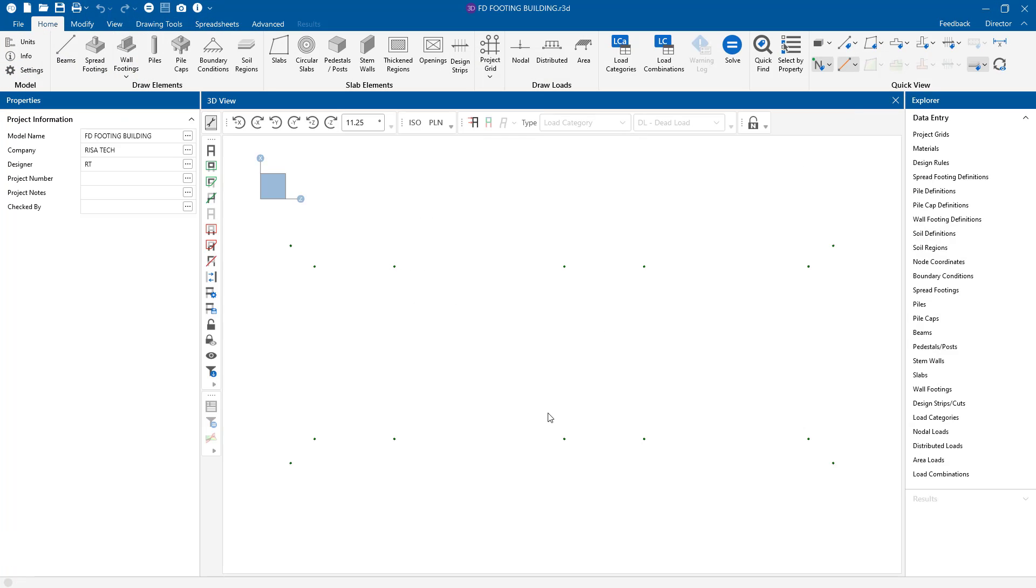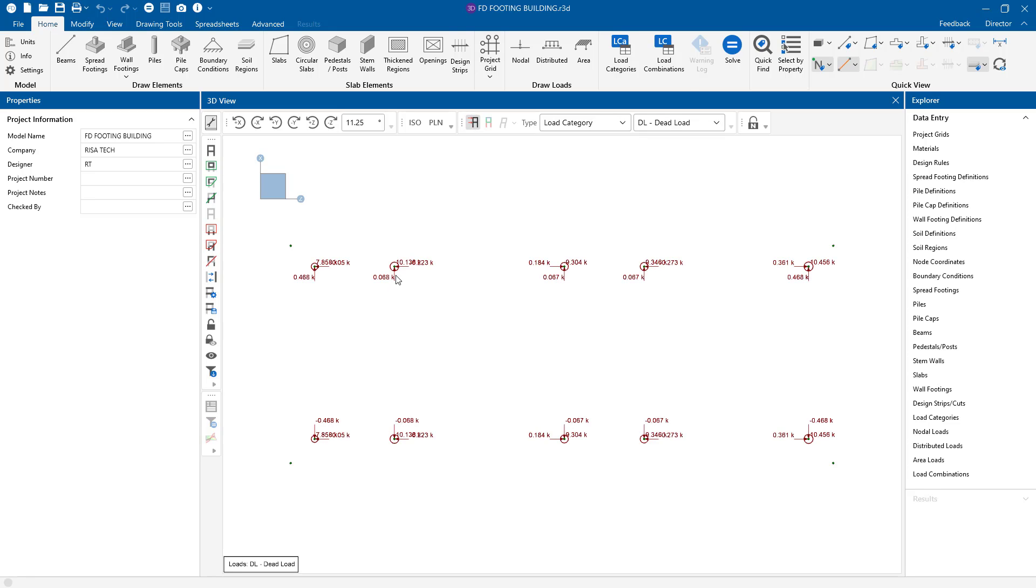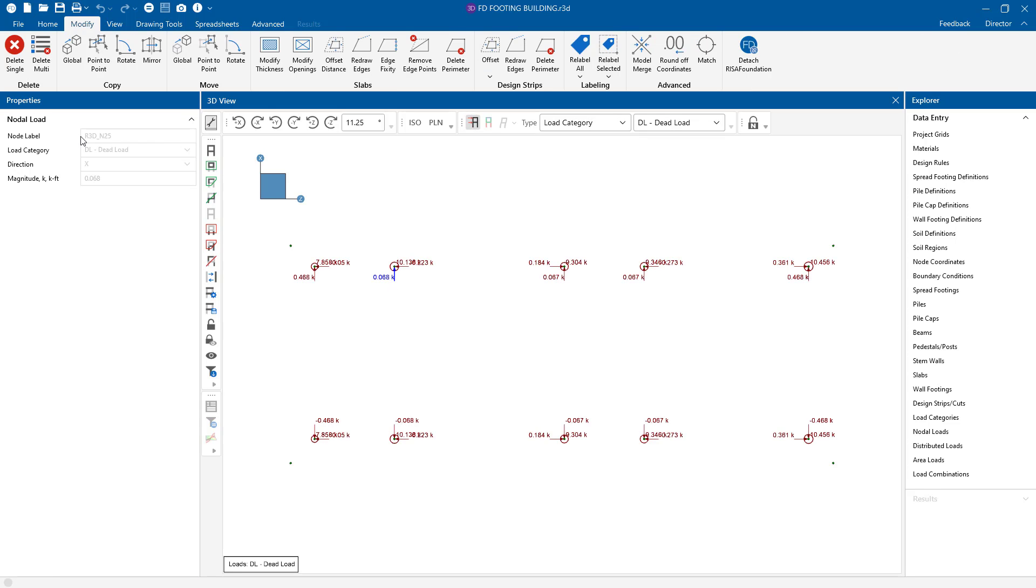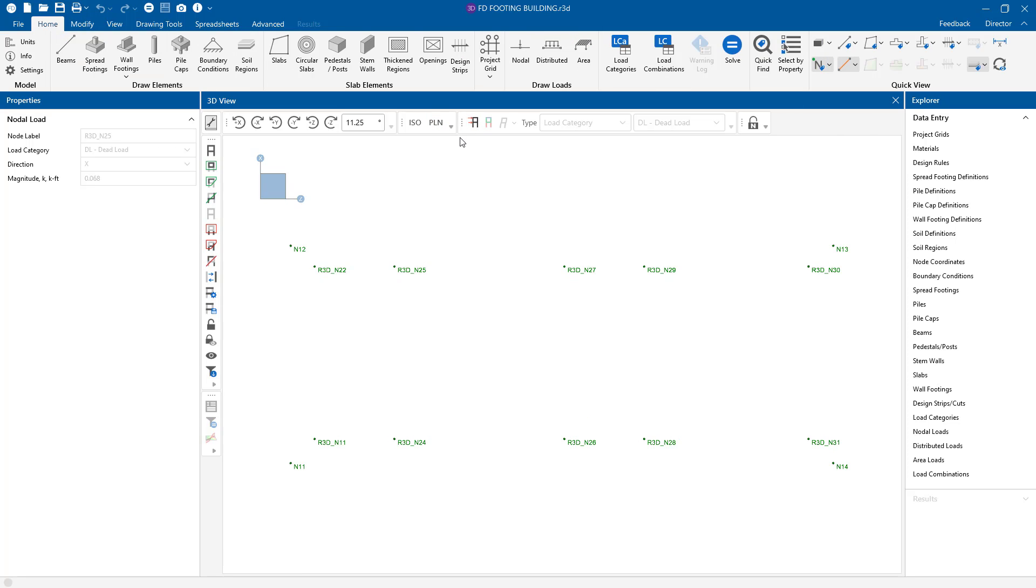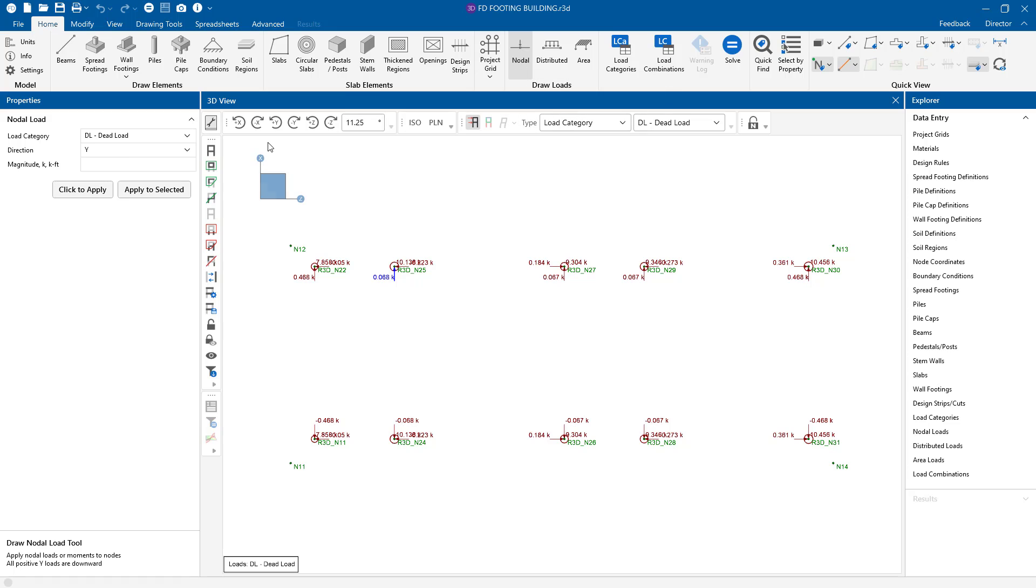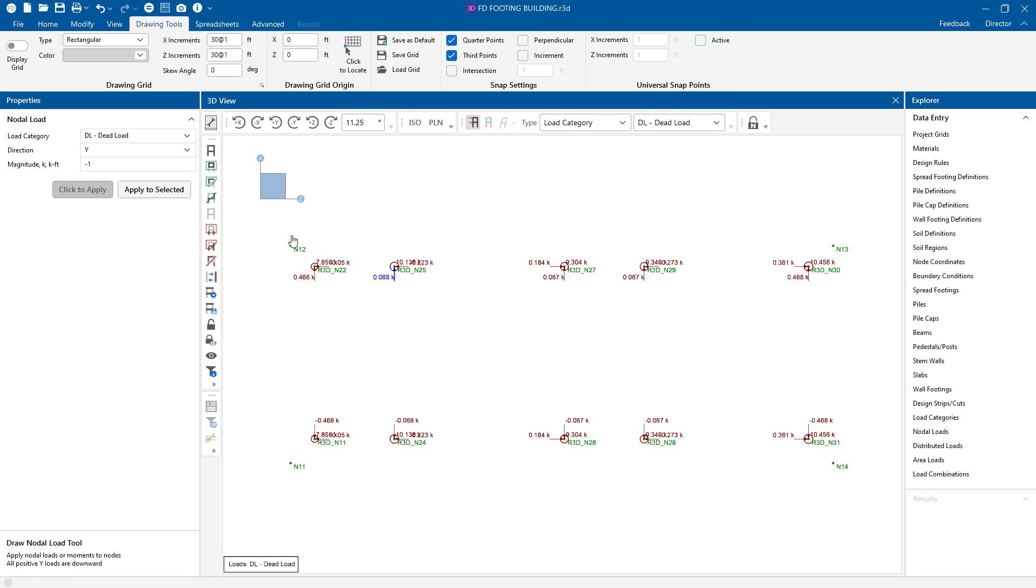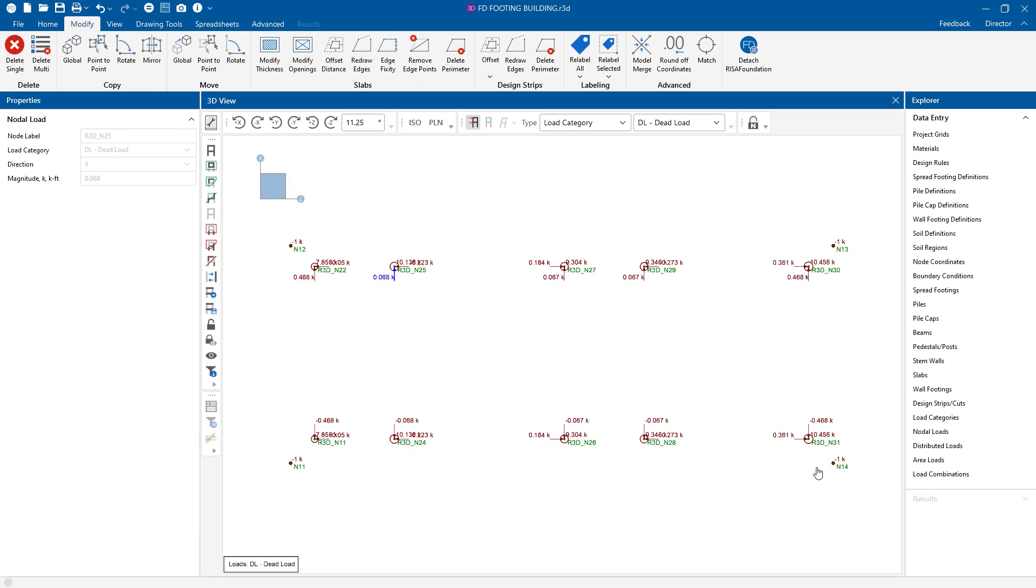Our loads from RISA 3D are shown here. Remember, instead of using loads integrated from your RISA 3D model, we can also add point loads in RISA Foundation. I add some dead loads to nodes N11 through N14.